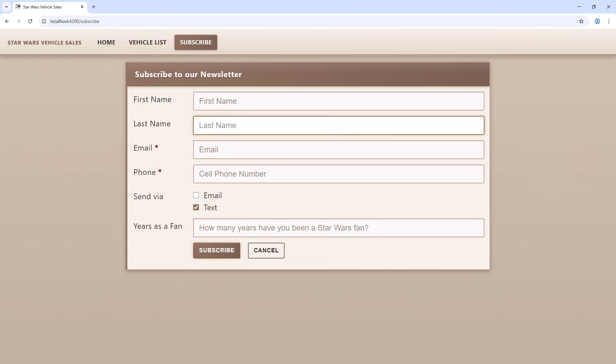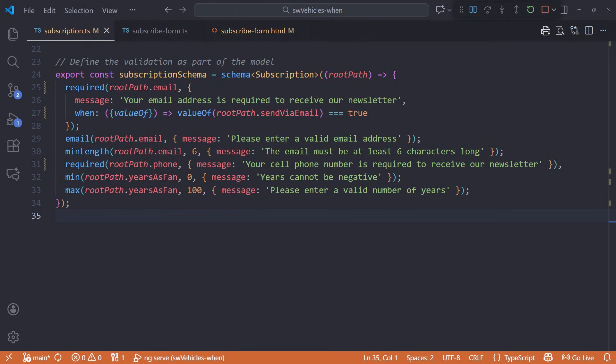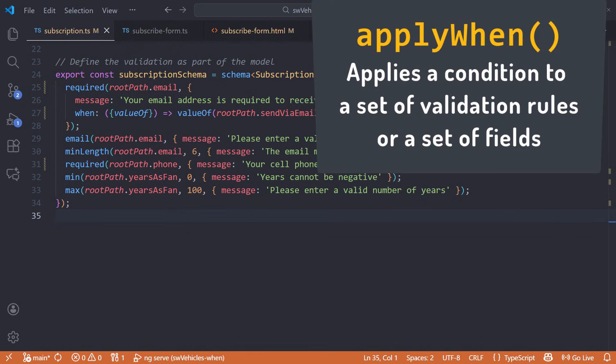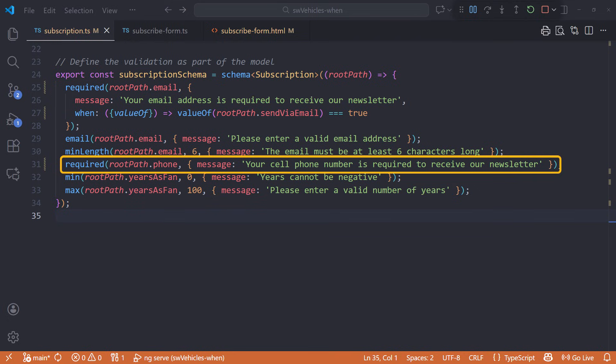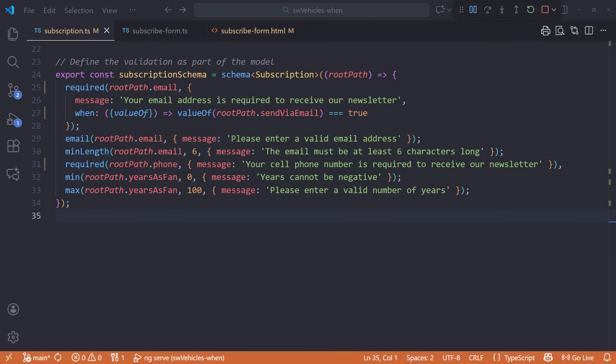Back in the code, let's try another way to define a conditional validator. Instead of when, we'll use apply when. Apply when applies a condition to a set of validation rules or a set of fields. Say that we want to apply our phone field when clause to both required and min-length rules. Not a great example, but you get the idea.